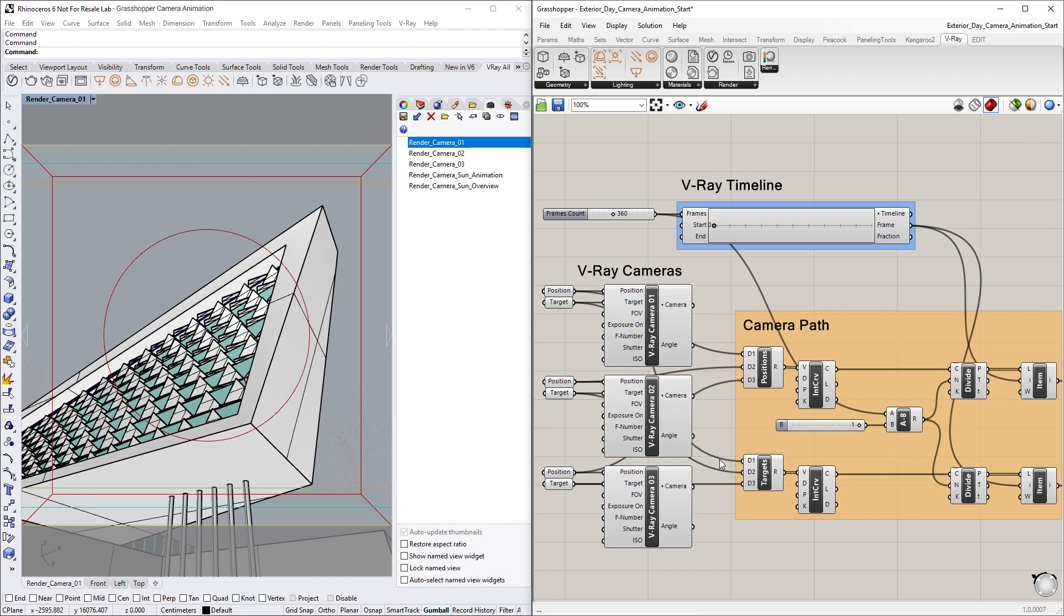And as you can see, the rest of the points for the other Vray cameras have already been created and connected the same way to their respective inputs.